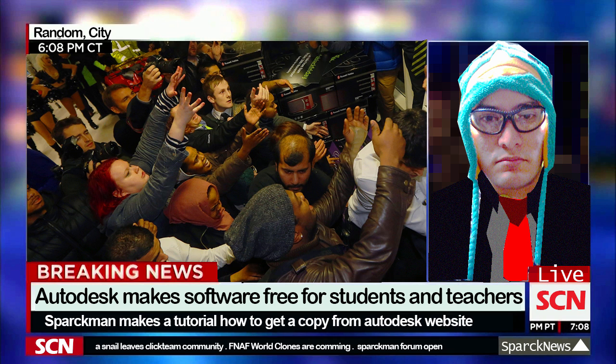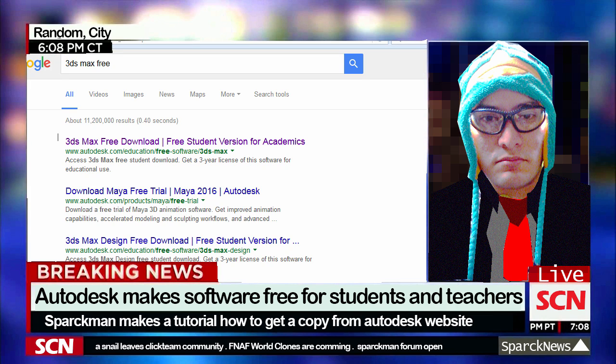Hello there and welcome to another video. In this video we are going to download 3ds Max or Maya for free. As you can see I already typed '3ds Max free' and what I got was this link here — '3ds Max free download, free student version'.